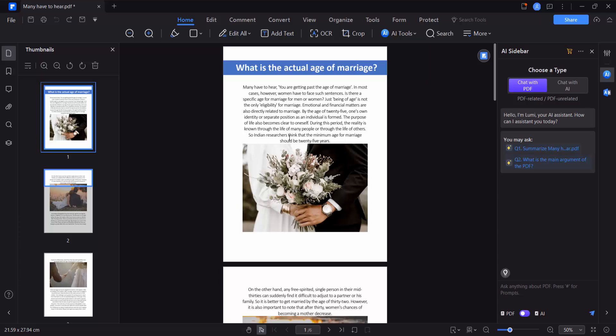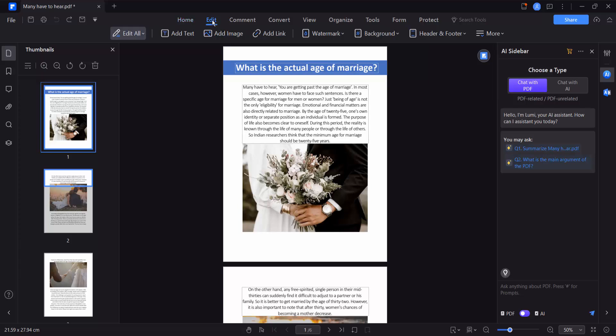Open your PDF file, now select the edit option and select your watermark option.